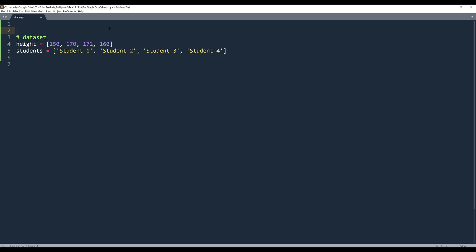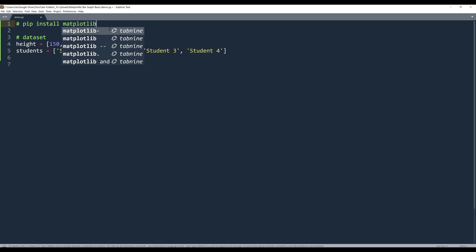Alright, so before we can use matplotlib, we need to install the library, and you can install the library using the command pip install matplotlib.